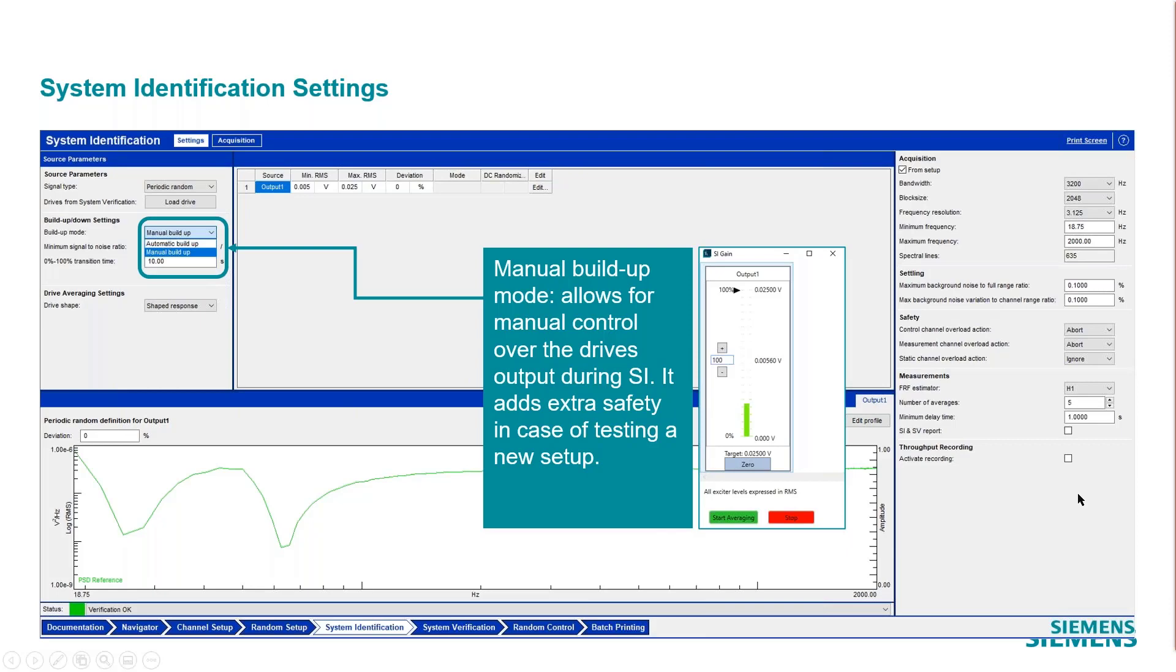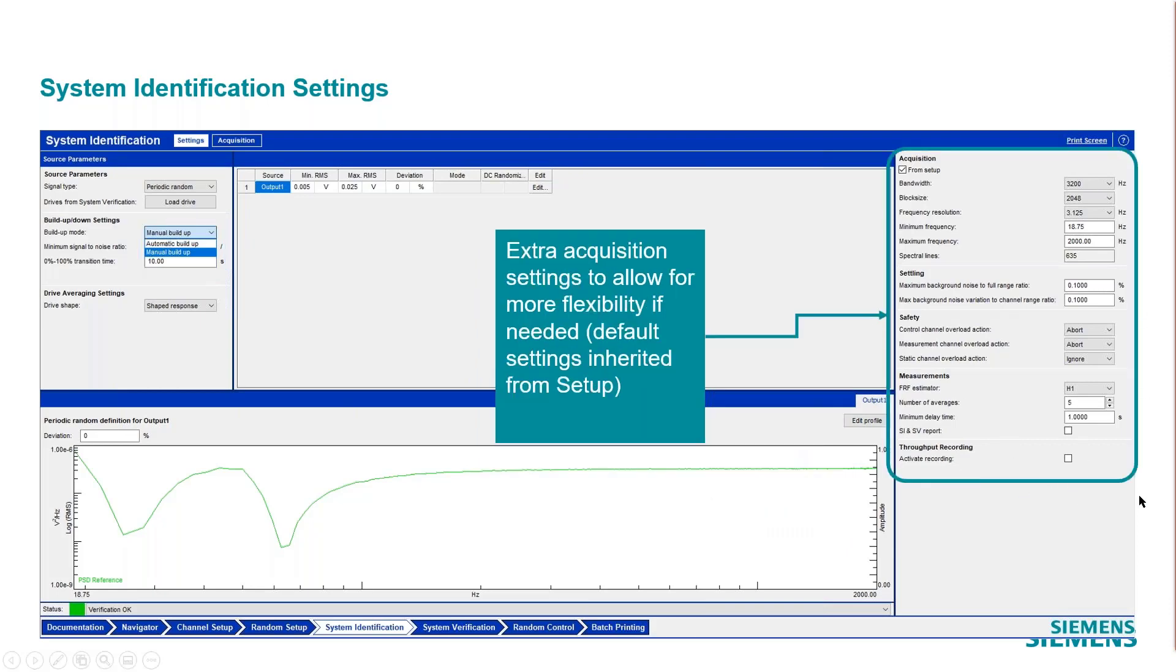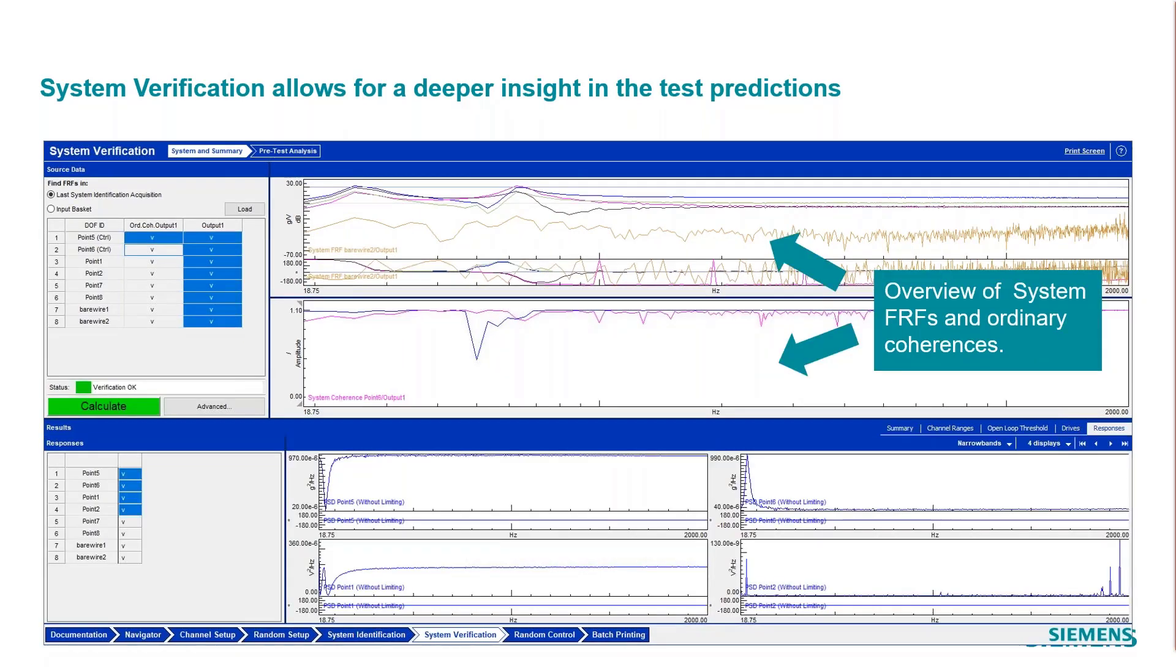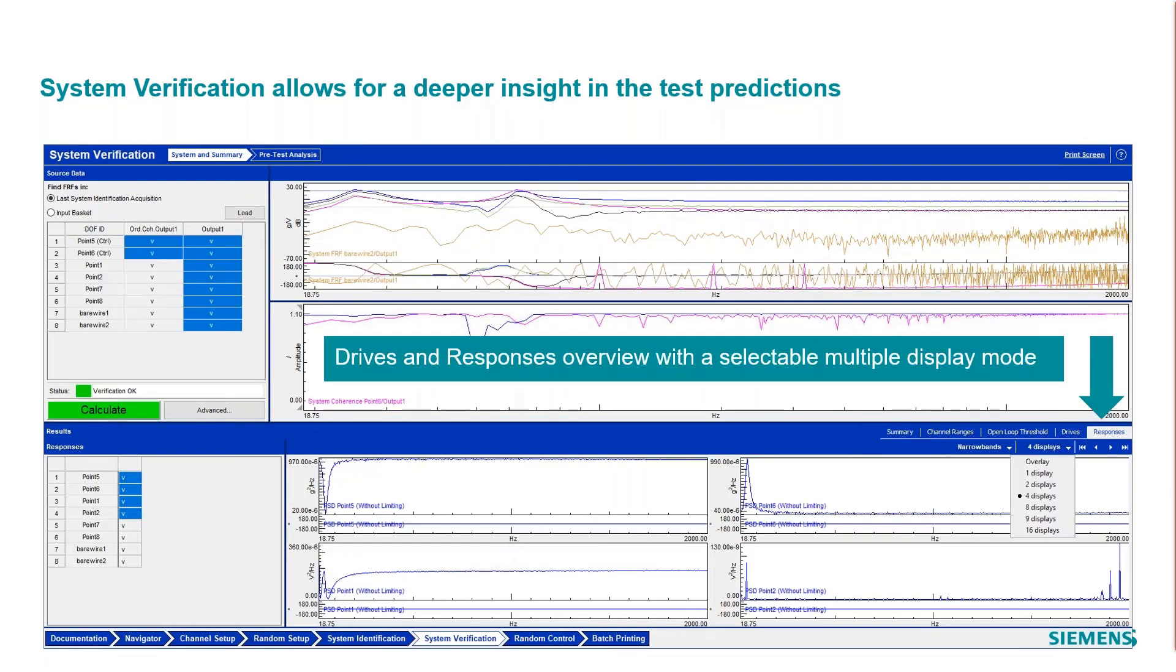You have extra settings over here that you can modify prior to the test, prior to the sys ID. Then all the information that you get from the system ID you can evaluate that and analyze the results and the predictions with the system verification tab, looking at the system FRFs and coherences, and looking at responses. You can look at these overlaid or individually.